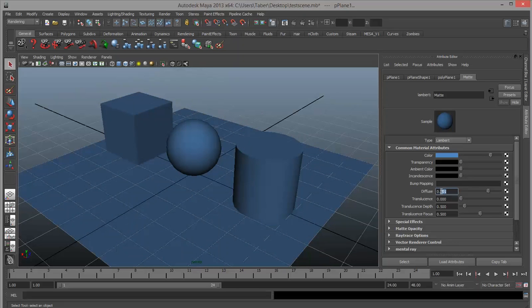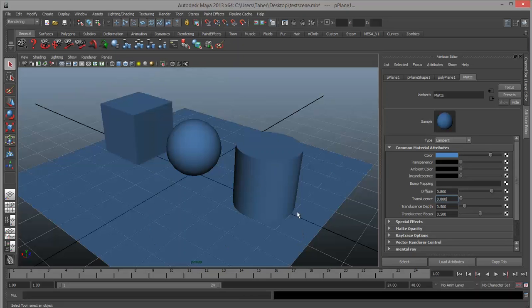The default for diffuse is 0.8. If you want things to be a little more plastic-y or thin-seeming, you can turn up diffuse a bit. Translucence, depth, and focus all have to do with how light shines through the object — we'll skip those for now because they're not relevant until we start using lights. If you shined a light on an object where it would normally cast a solid shadow, translucence can lighten that shadow or focus light through an object, especially useful with refractions, lenses, or ice cubes. That's it for the basic Lambert.